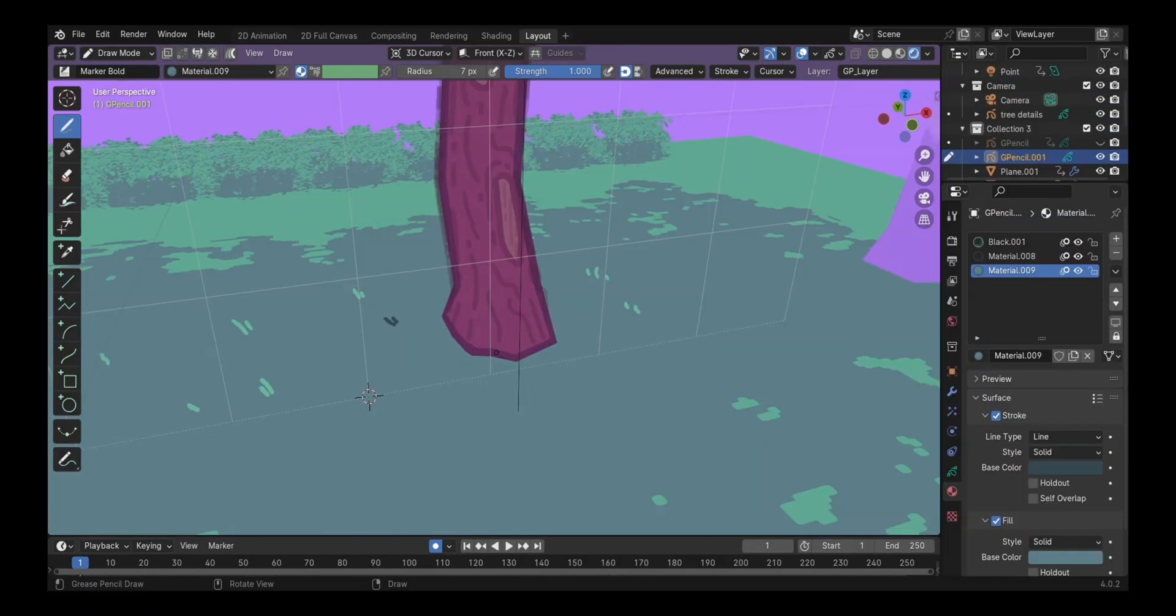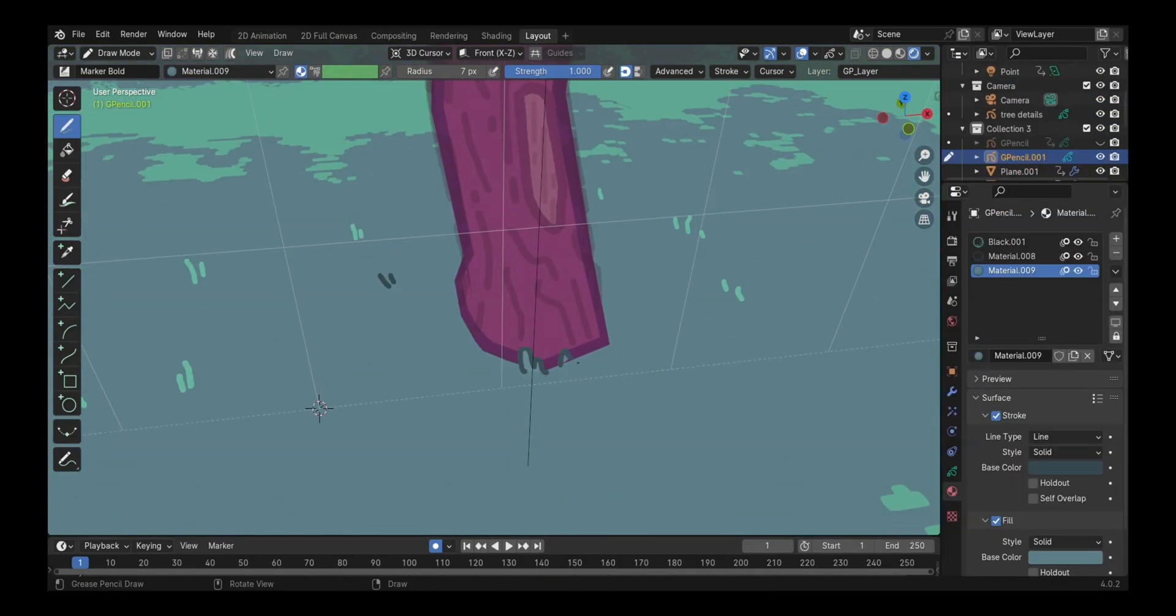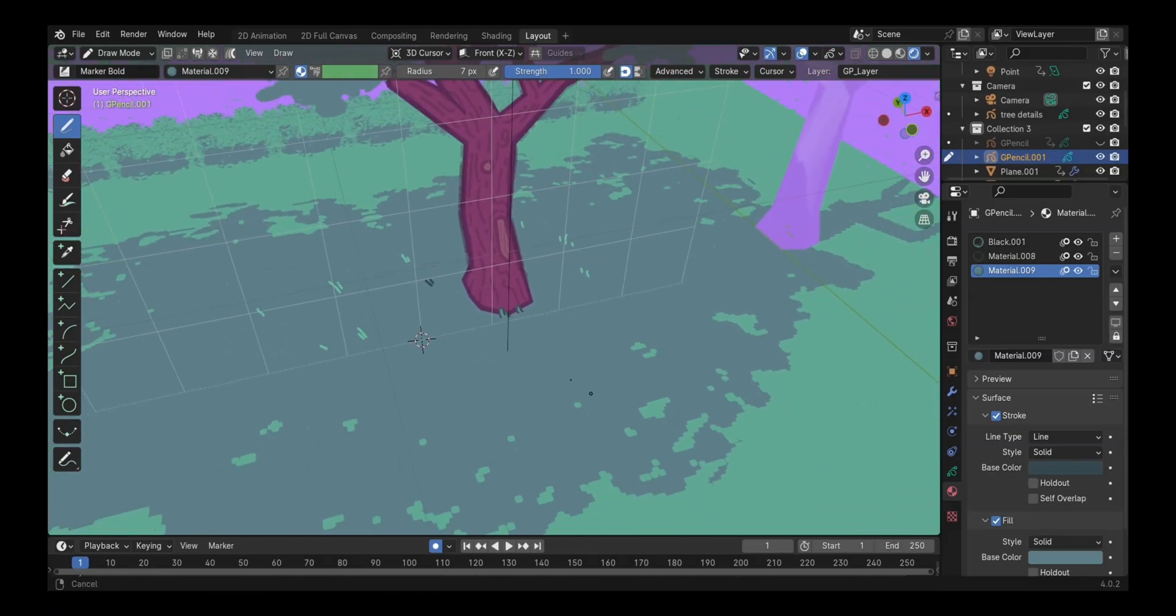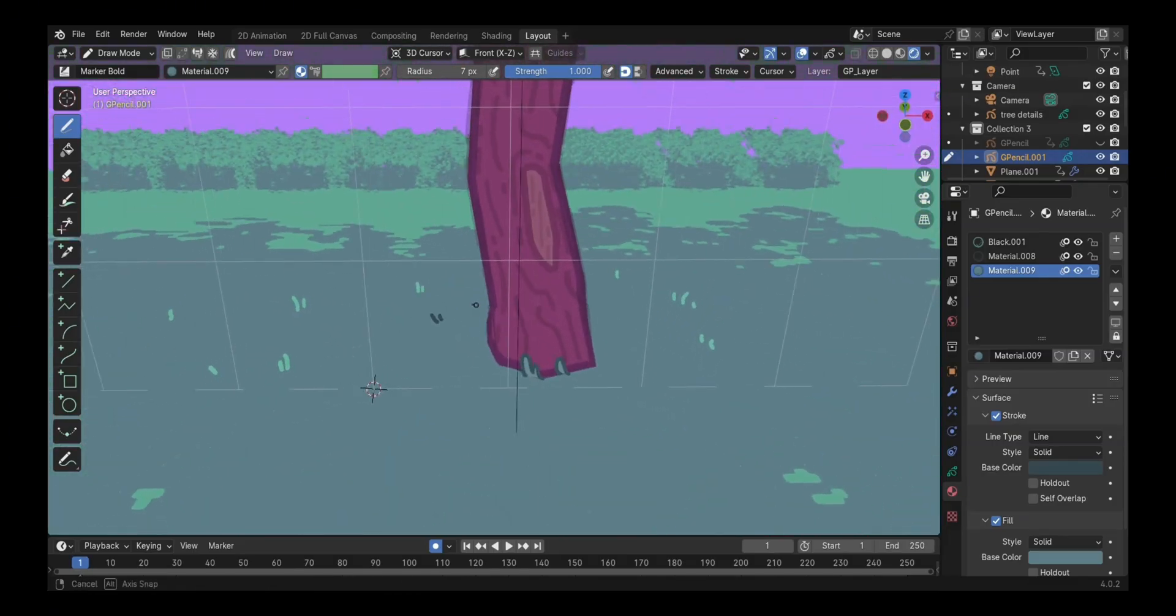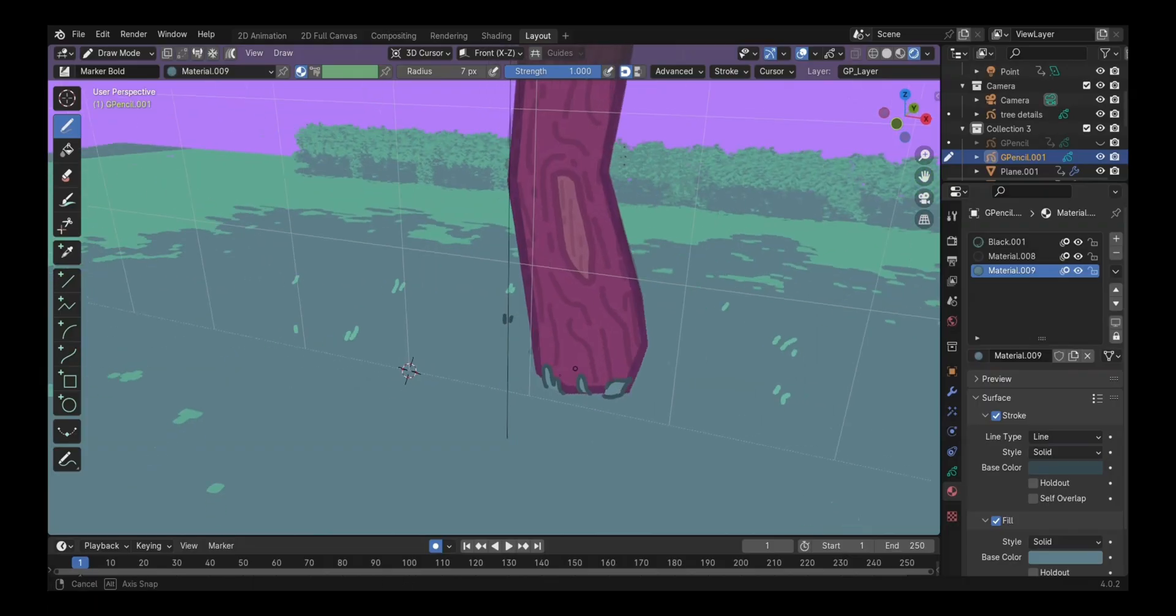So what I did next was add a toon shader to the tree trunk and use a grease pencil object to draw the details on the tree. I don't have footage of doing that here, I'm sorry about that, but trust me it was a very satisfying process.